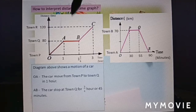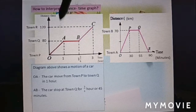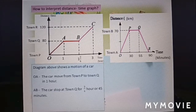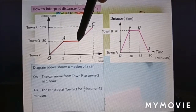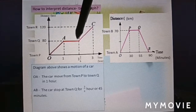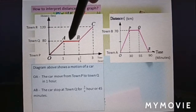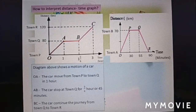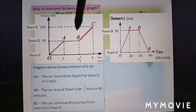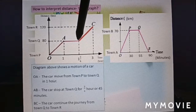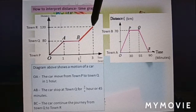At section AB, the car stopped at town Q for three-quarters of an hour, or 45 minutes. We can see point A is at 80 kilometers and point B is also at 80 kilometers, meaning the car is stationary here.